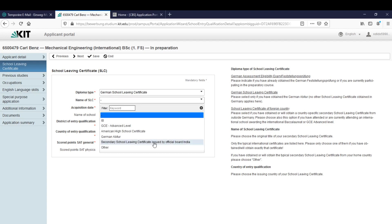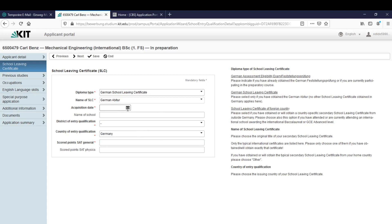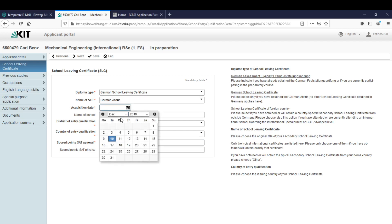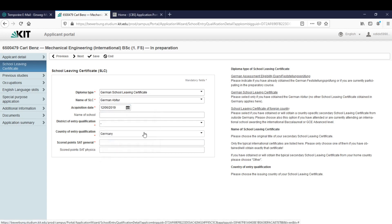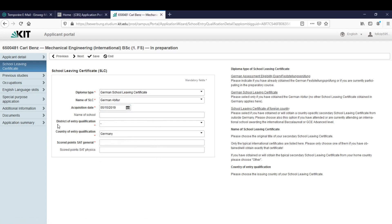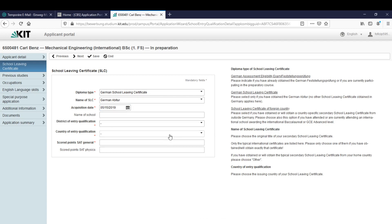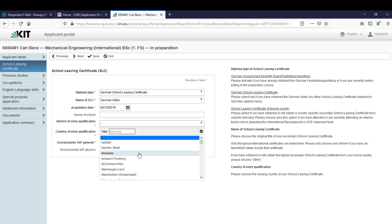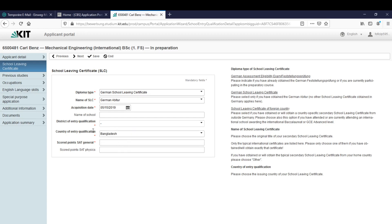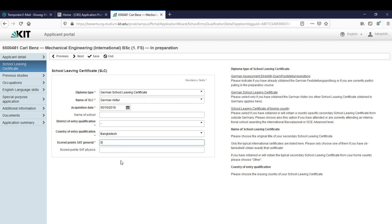Let's say we have this one and then we can select German abitur. Acquisition date, let's say it was last week. The district of entry qualification, again only German cities, so if we did it for example in Bangladesh we only find German cities so we have to leave it blank. The scored SAT points in general, as I said if we don't have our SAT yet we can write zero and after we have done it we can upload the file to prove it.